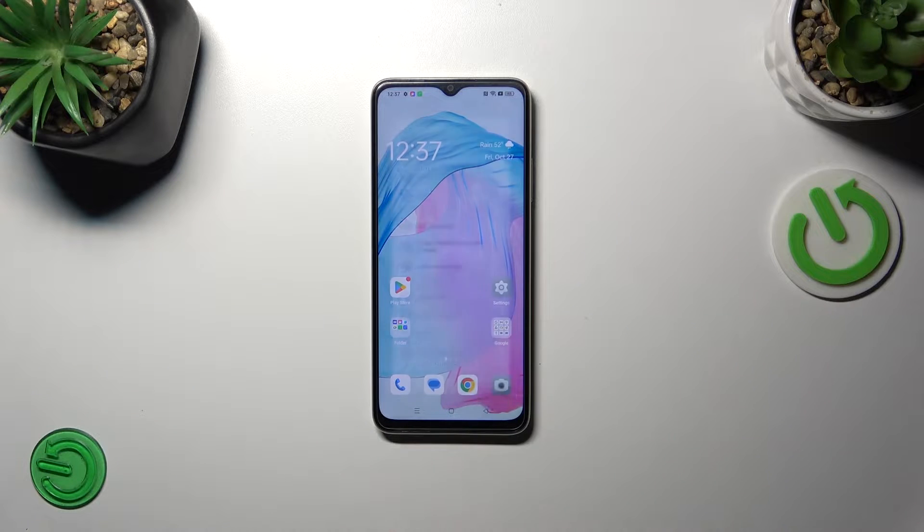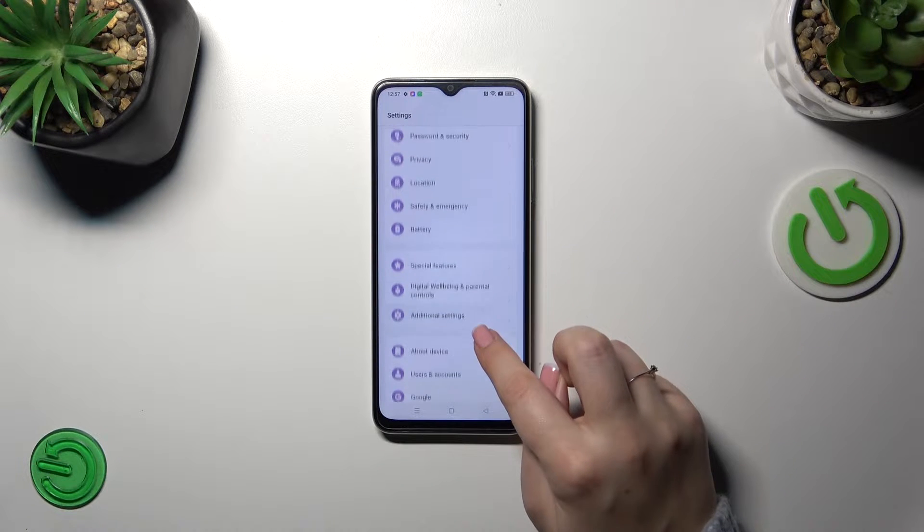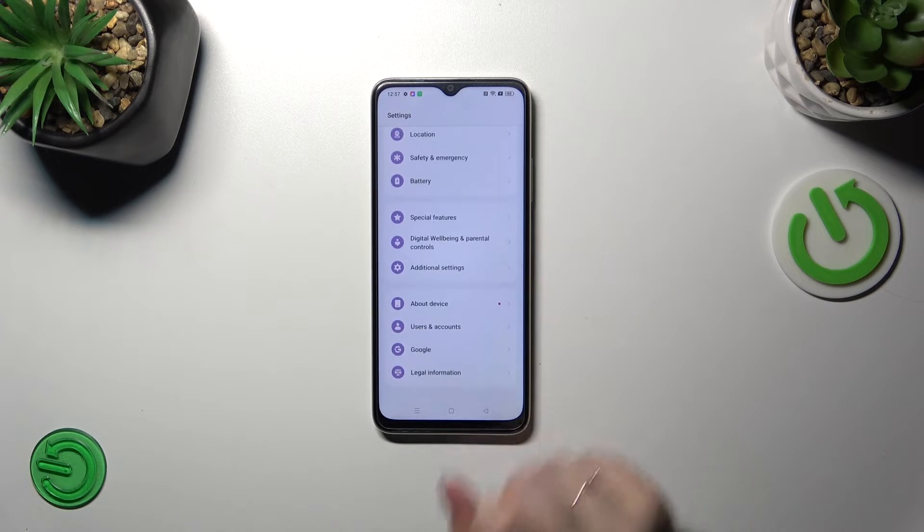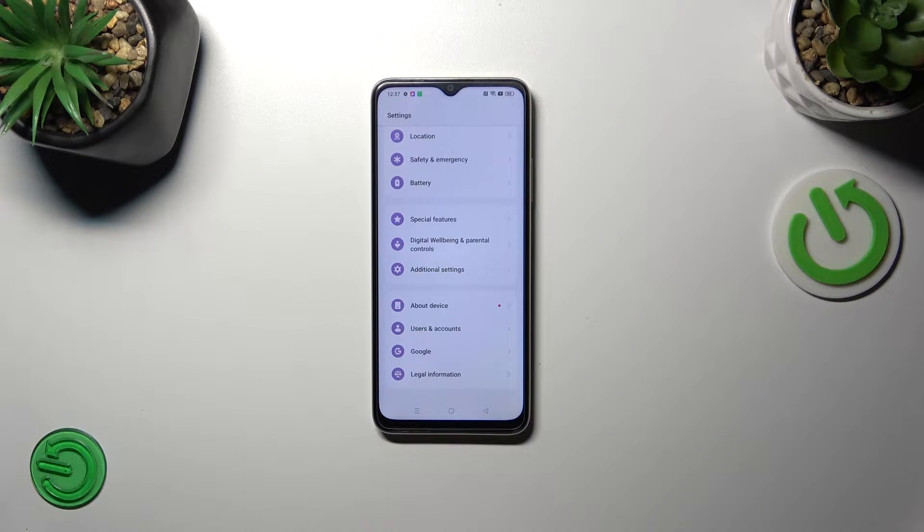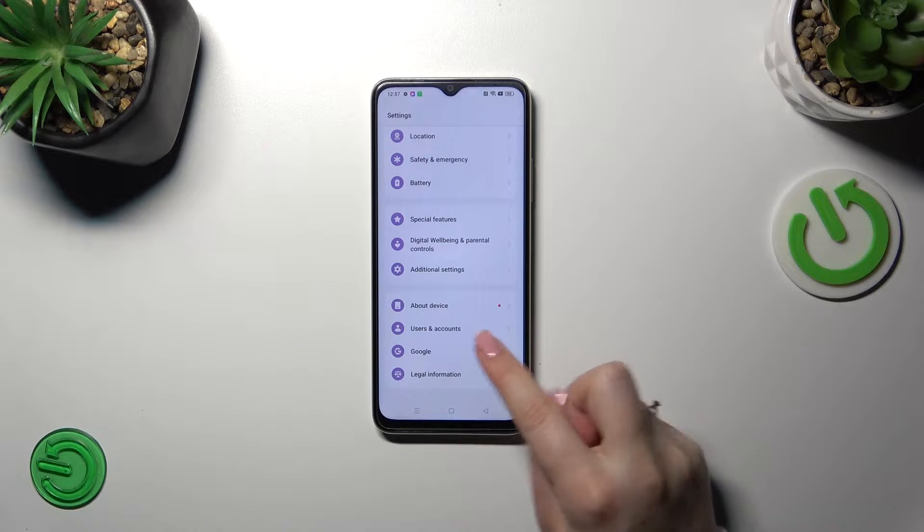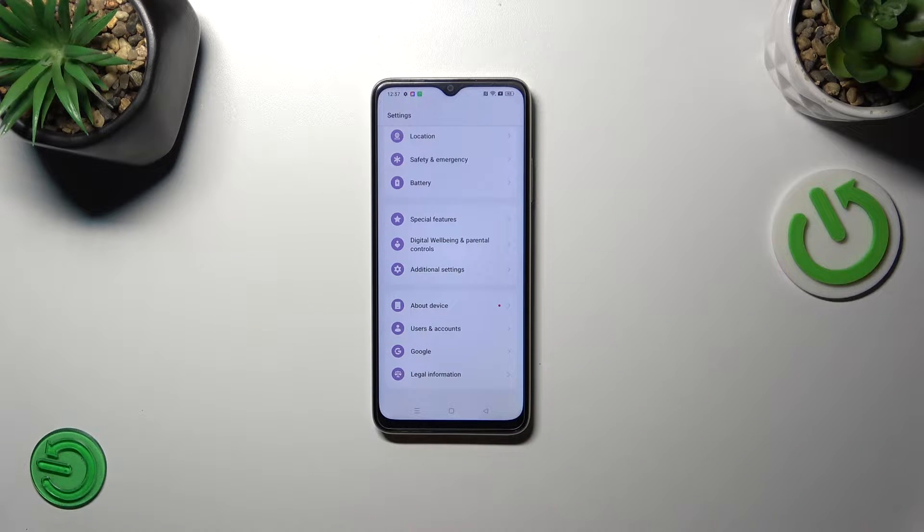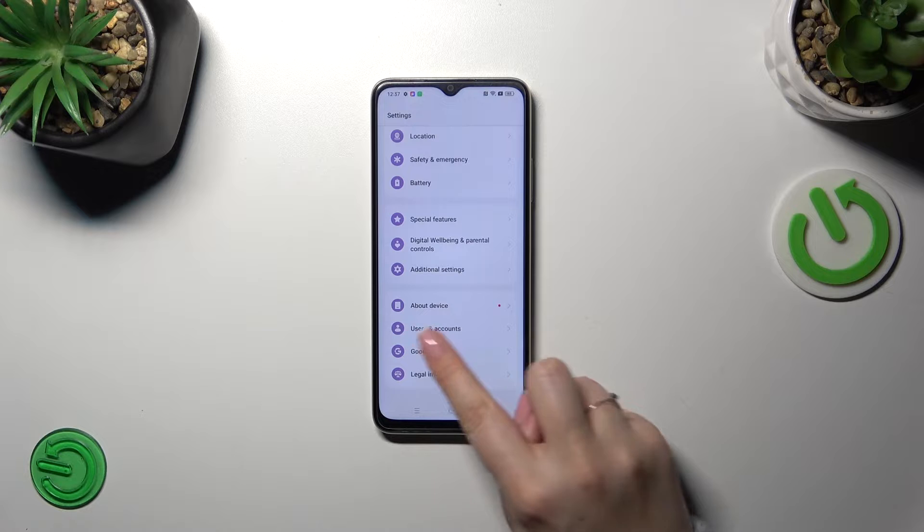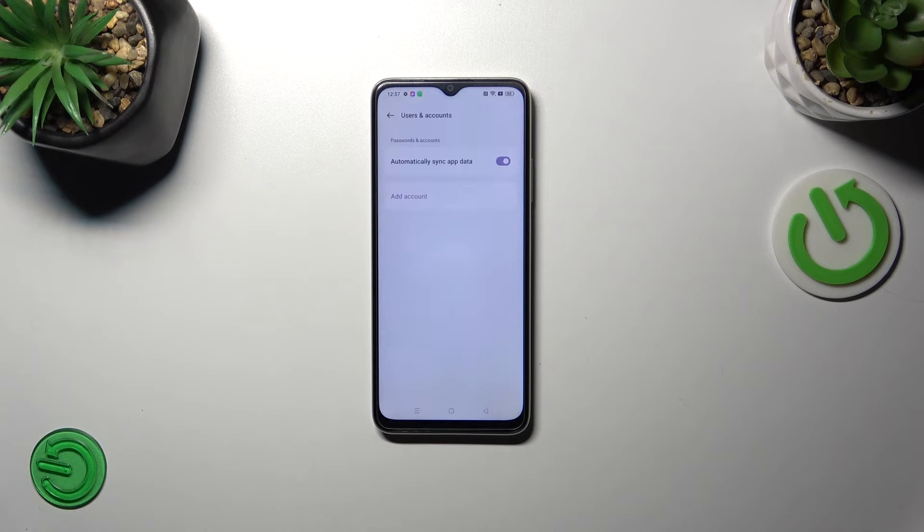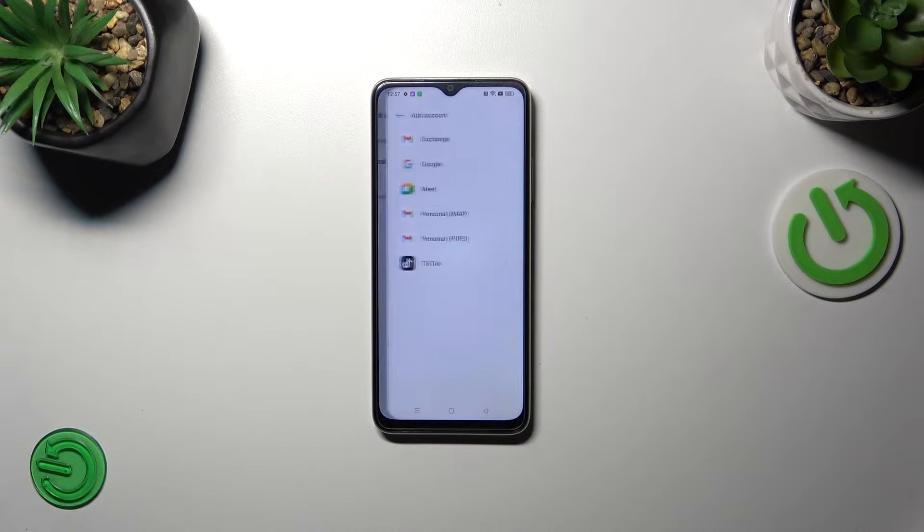So let's start with opening the settings and here we have to scroll down to the very bottom to find either users and accounts or Google. It's up to you which section you prefer to use. I prefer this one so let me tap on it and then tap on add account.